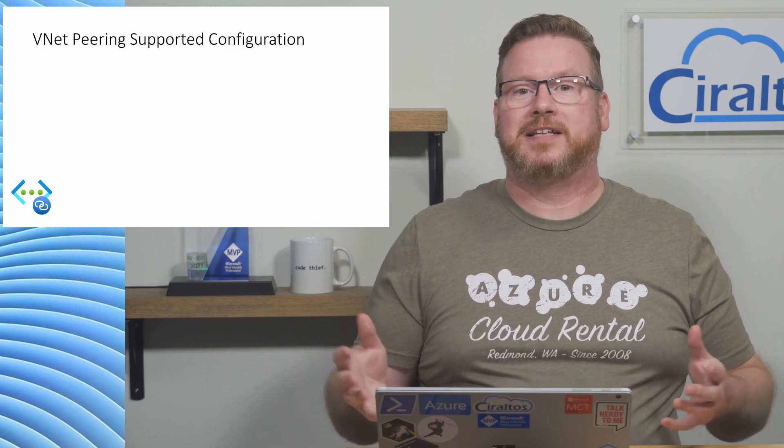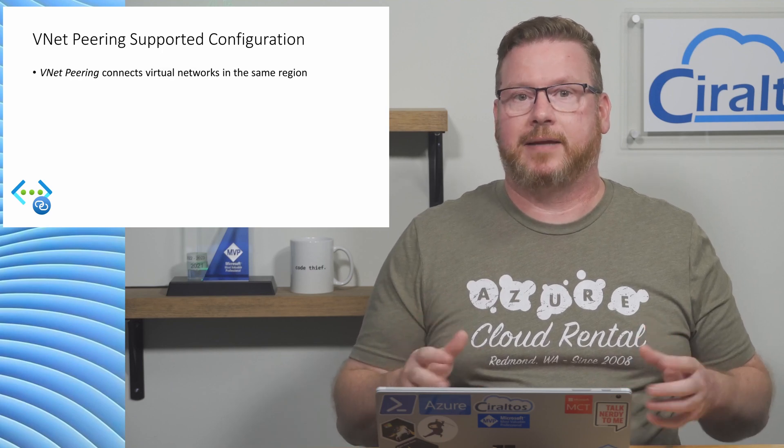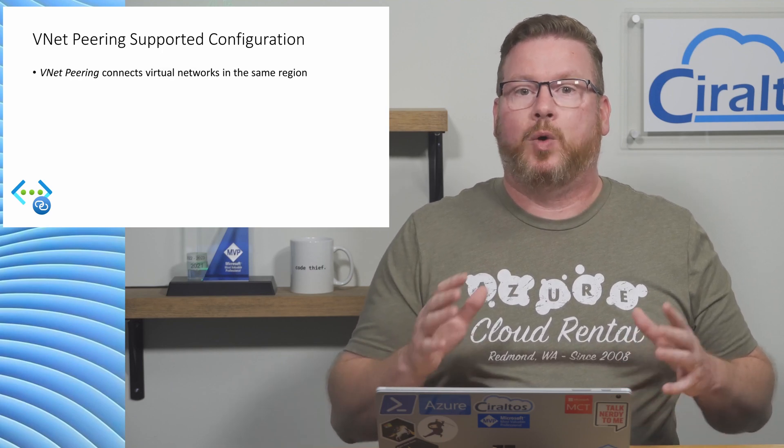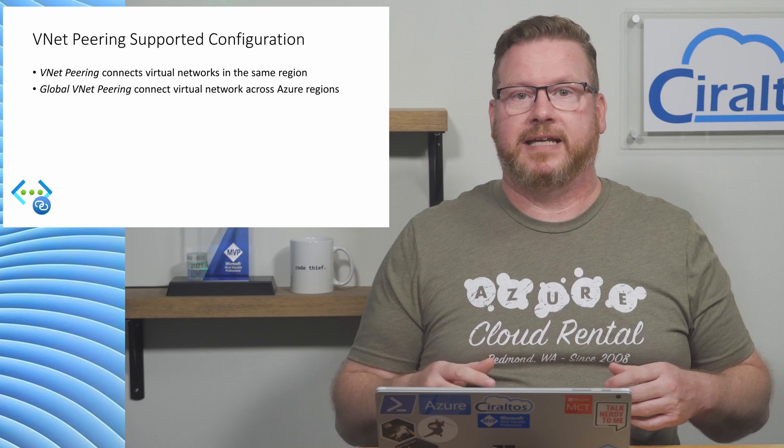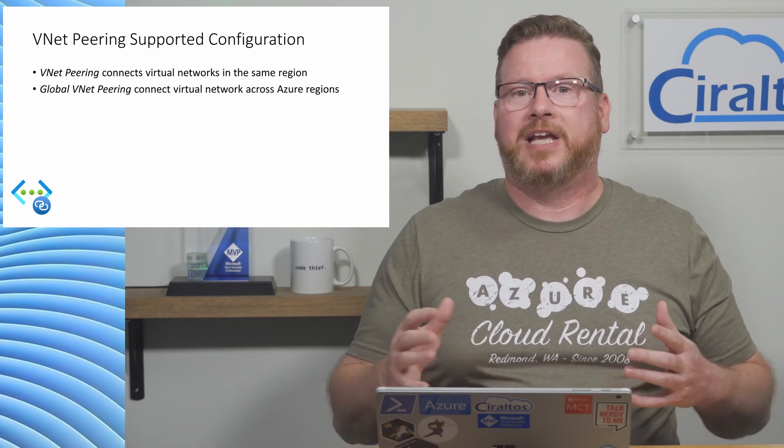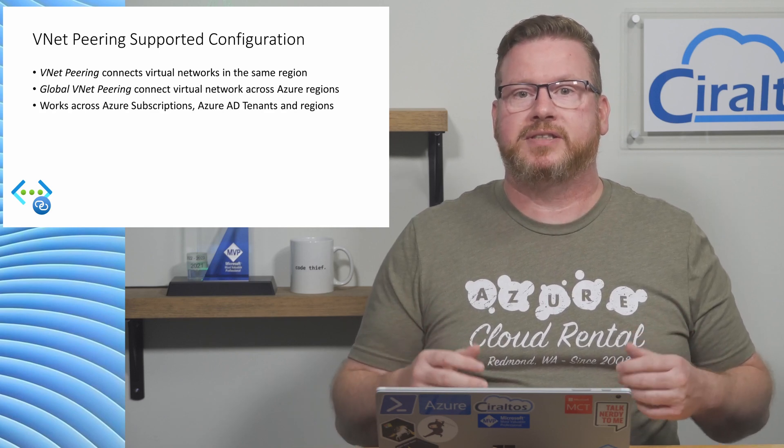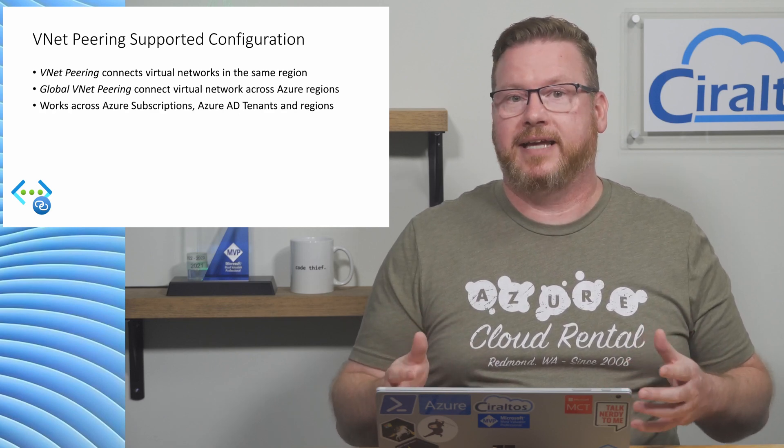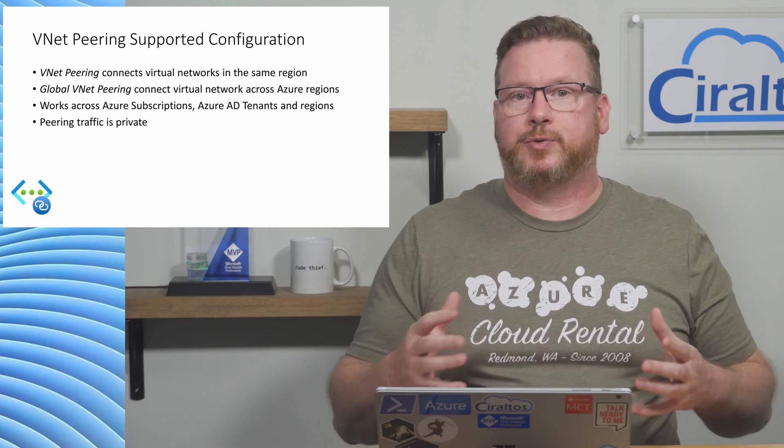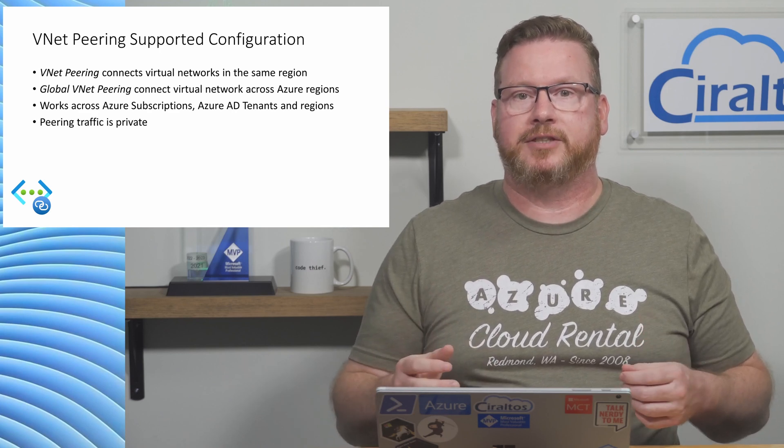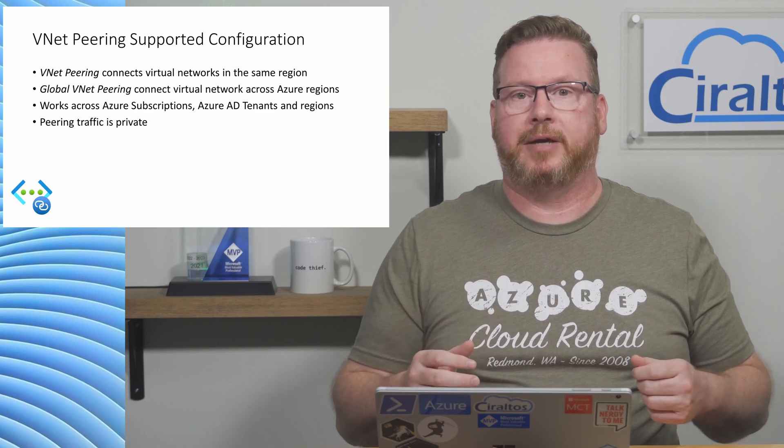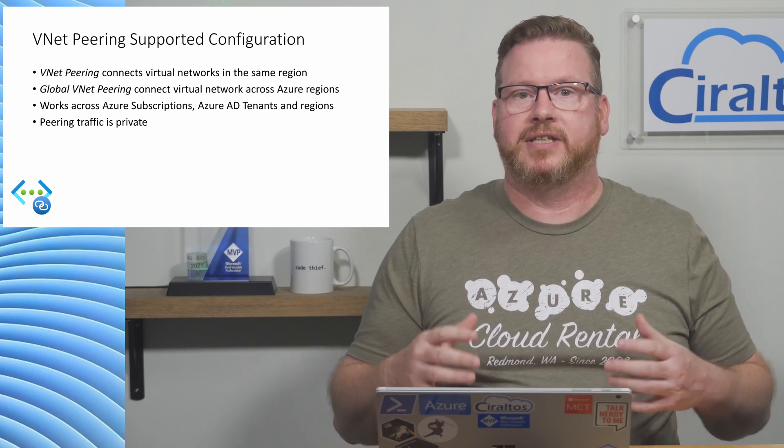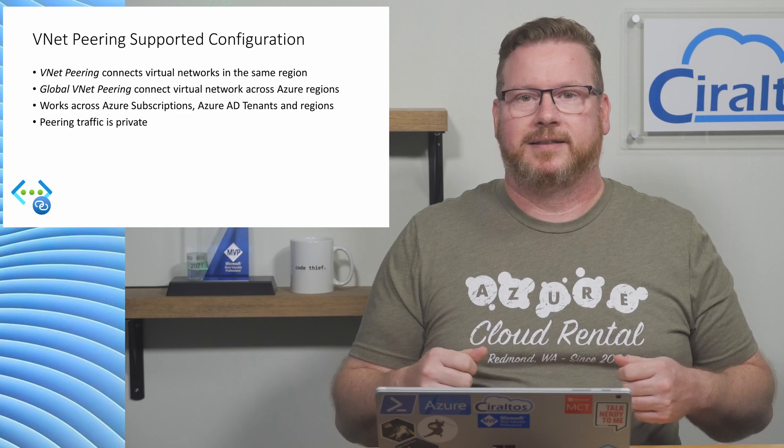Let's quickly cover a couple other things to know about VNet peering. VNet peering connects VNets in the same region, while global VNet peering connects VNets in different regions. We can peer VNets across subscriptions, Azure AD tenants, or regions. Also, the traffic flow in the peering relationship is kept on Microsoft's private backbone network, unlike VPN connections that go over the public internet.